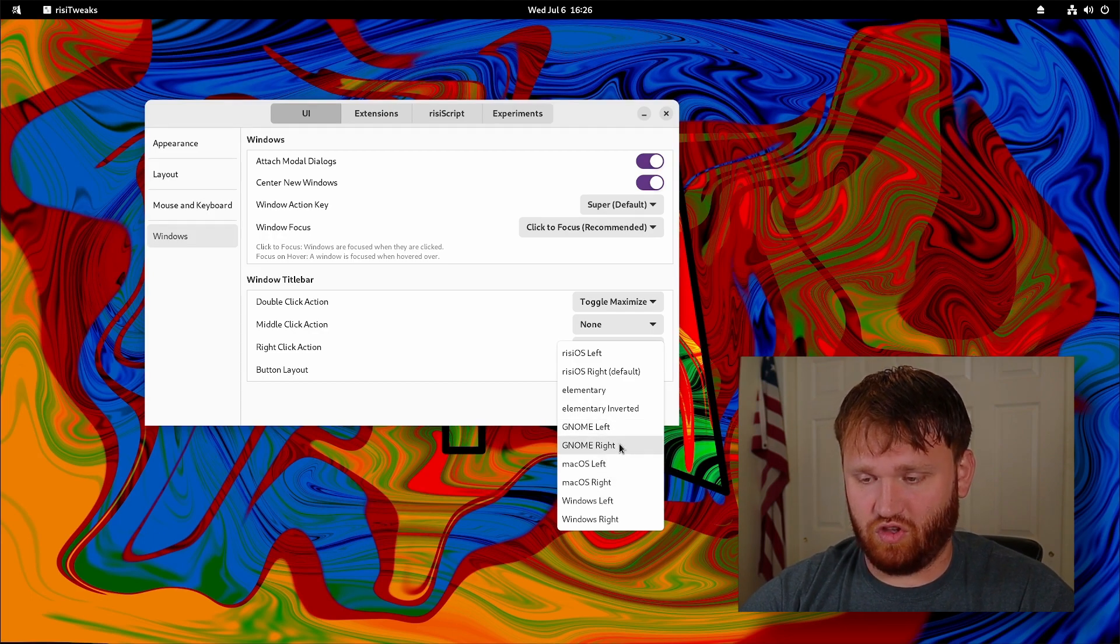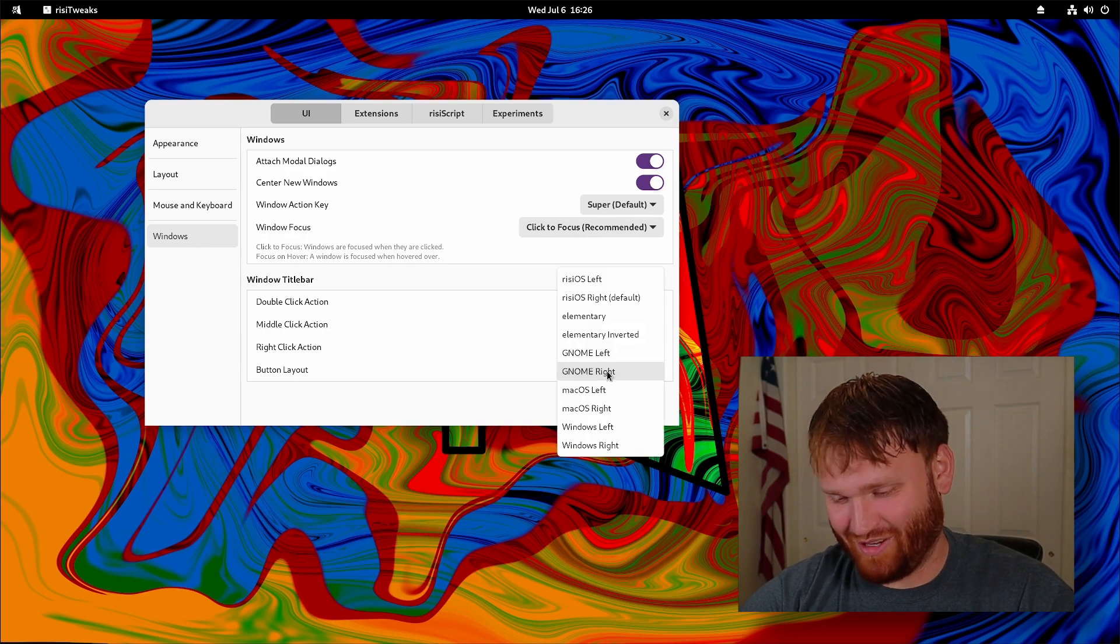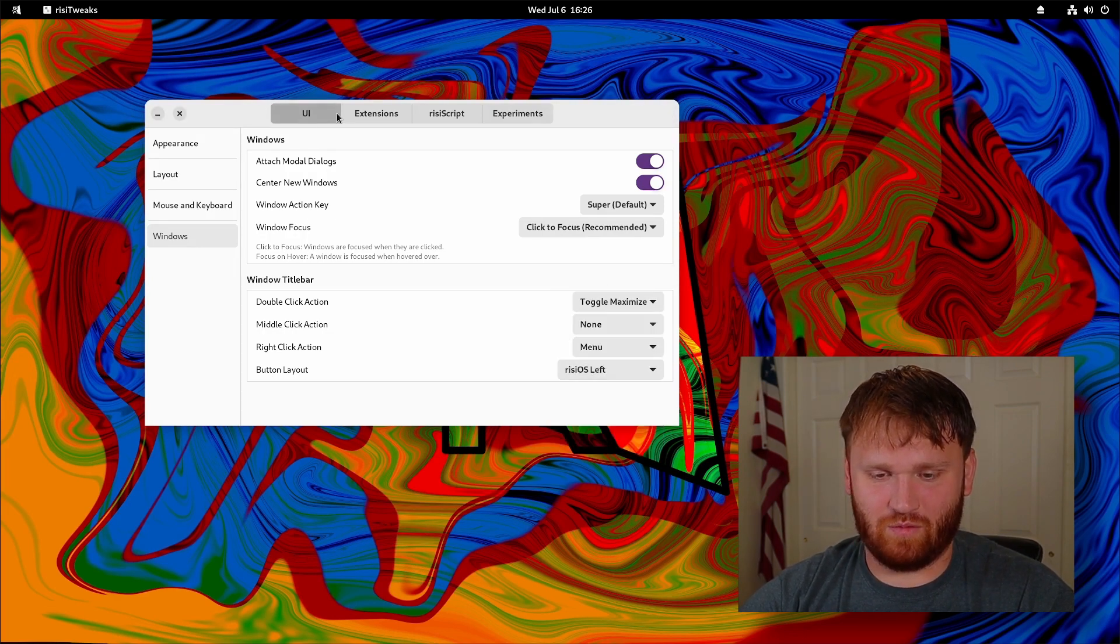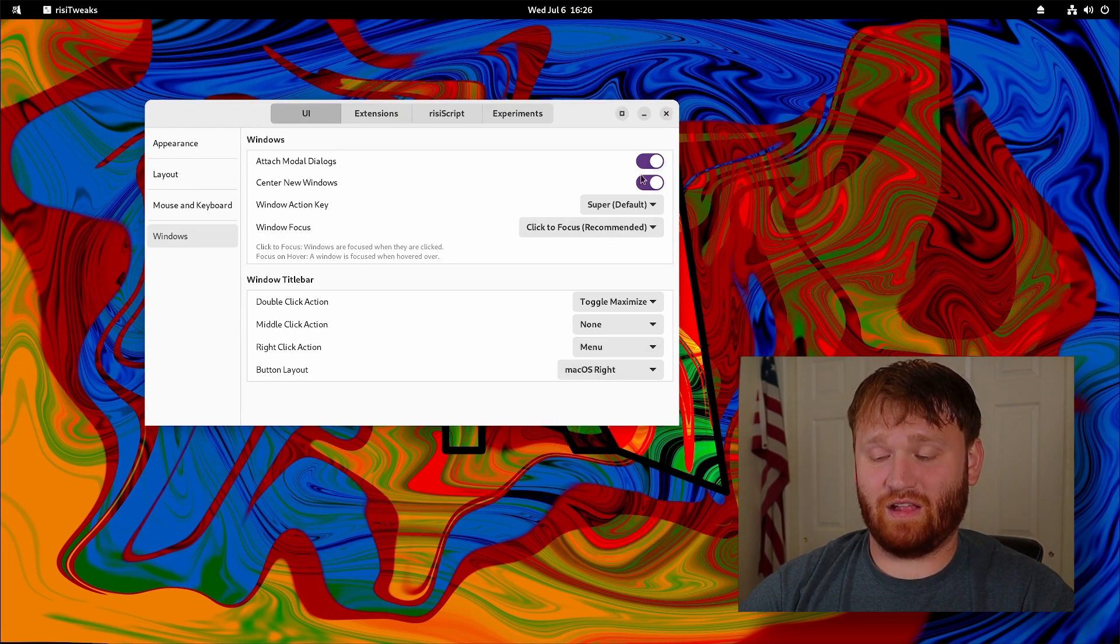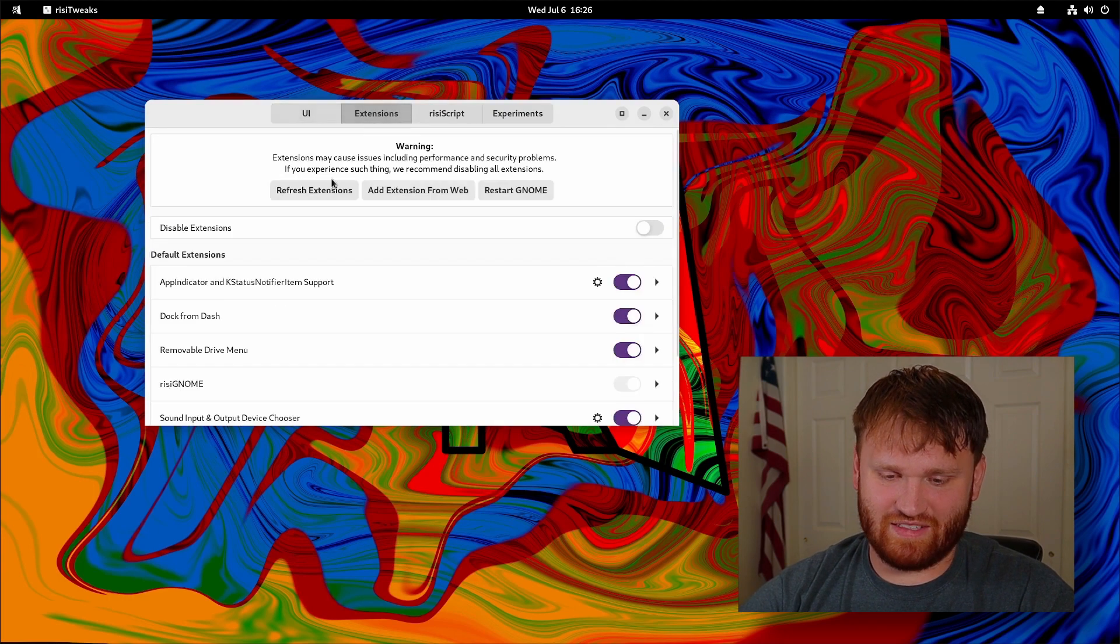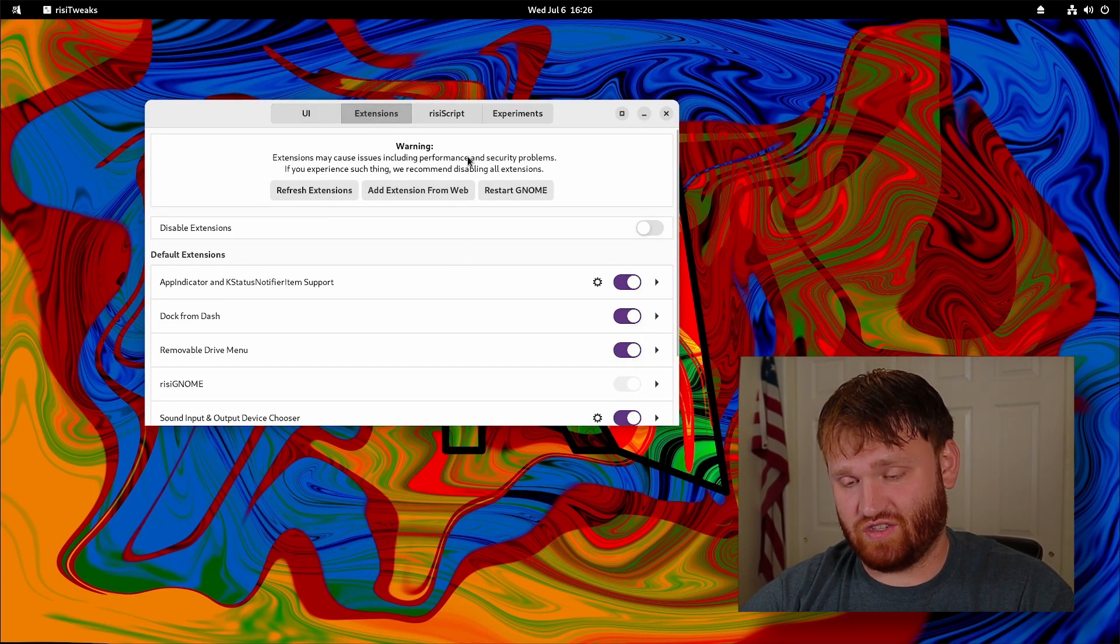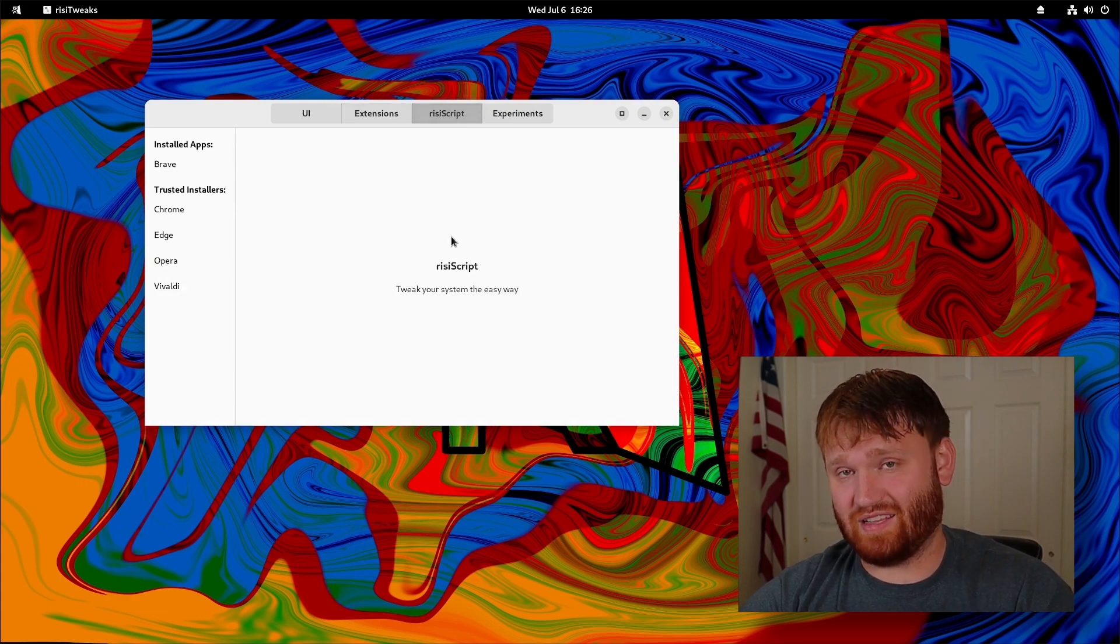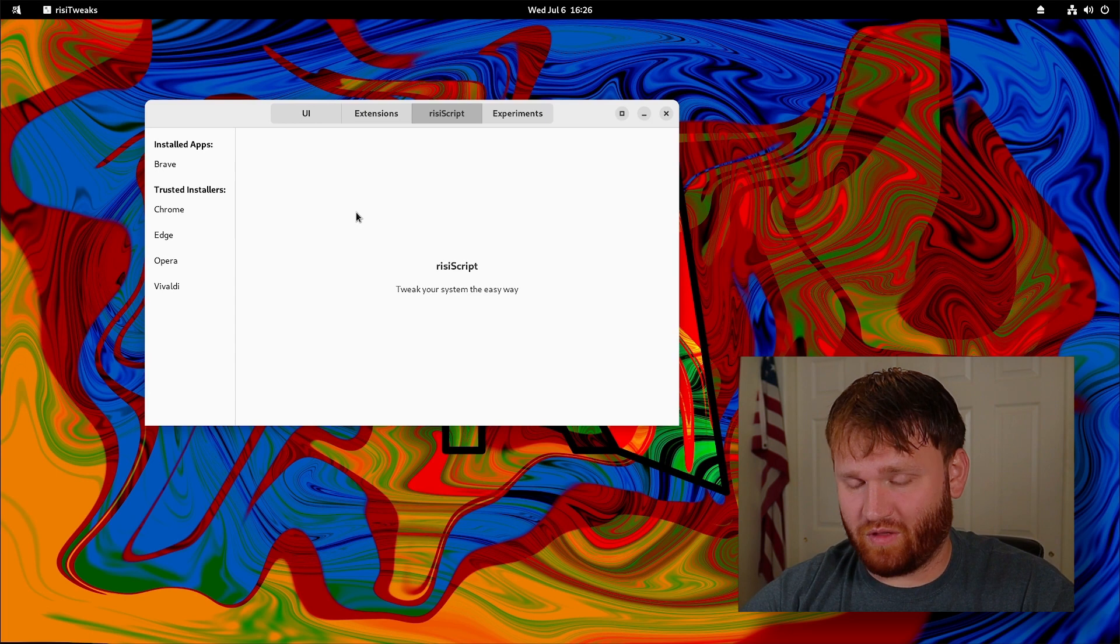From there we have extension control so you can use this to manage your extensions in addition to the standard extension application. RISI script we saw this earlier with how this gives us a graphical interface for scripts. These right here are some installers and I could go through here and grab Chrome, Edge, whatever I wanted.